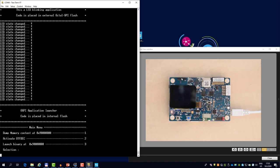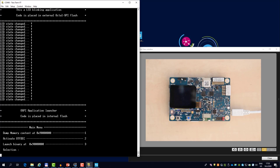So now we just verified that code execution is possible from the external memory. So let's now encrypt the binary on a PC, load it again, and activate the OTFDEC on the L5.